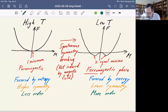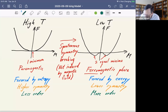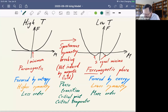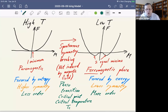The change from one of these states to the other is called spontaneous symmetry breaking, or a phase transition, and it occurs at a critical point — or a critical temperature. There is a specific temperature where the transition happens, and that temperature is called T sub C, where C stands for critical.